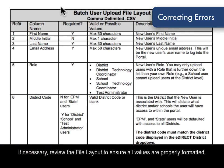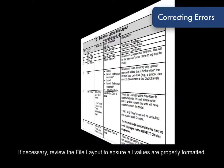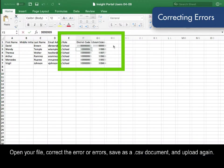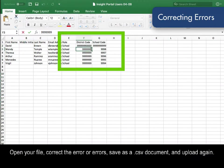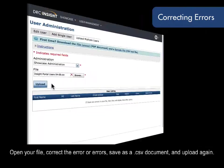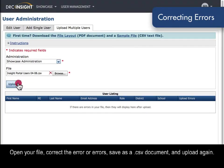If necessary, review the file layout to ensure all values are properly formatted. Open your file, correct the error or errors, save as a .csv document, and upload again.